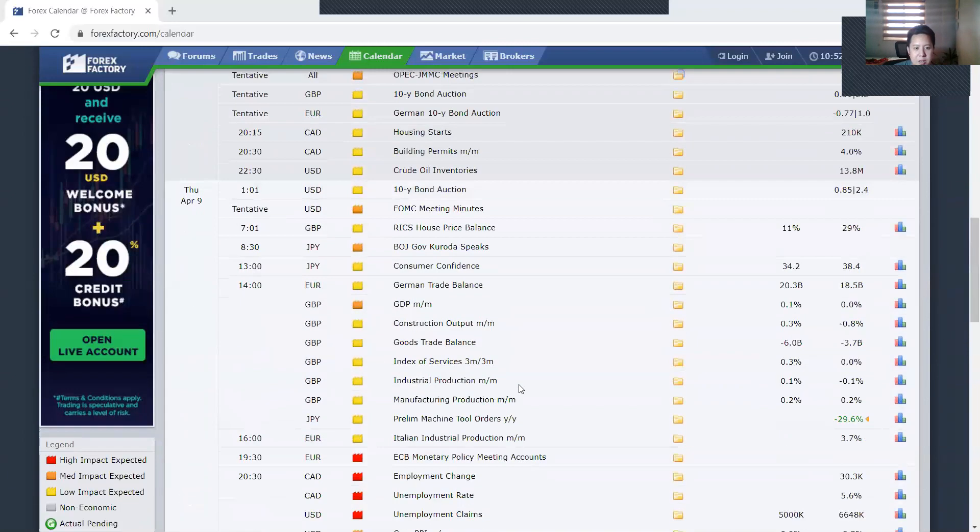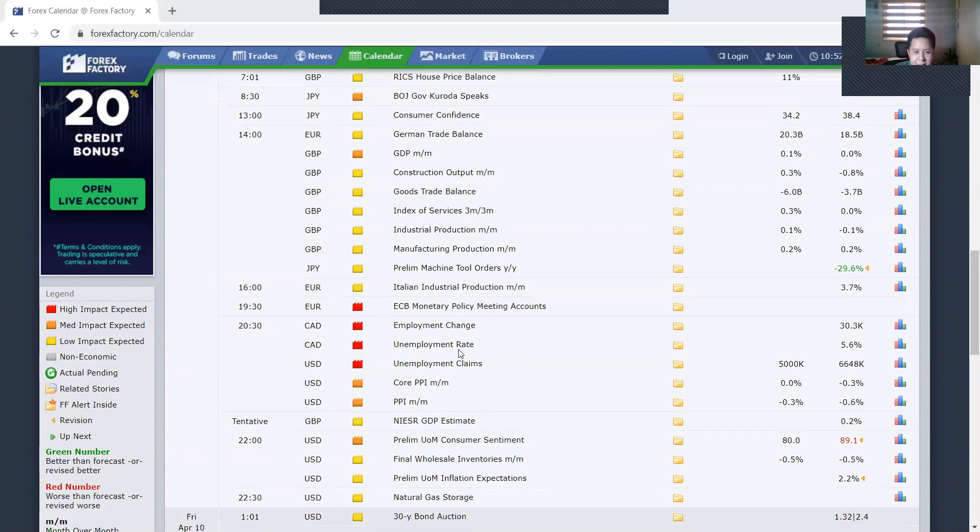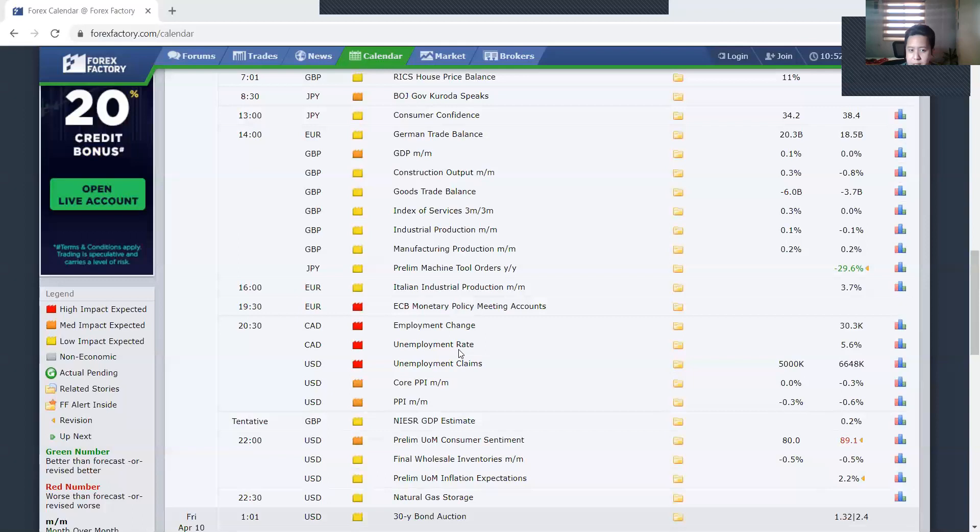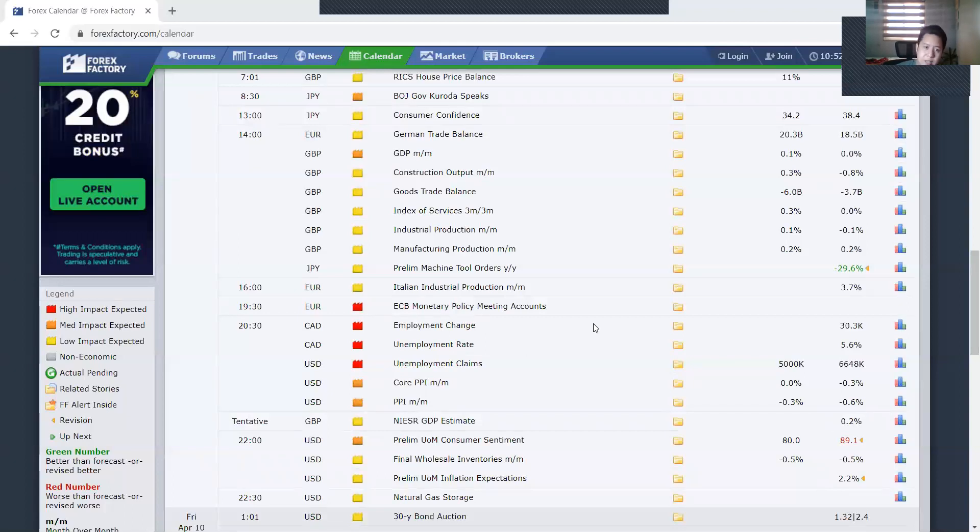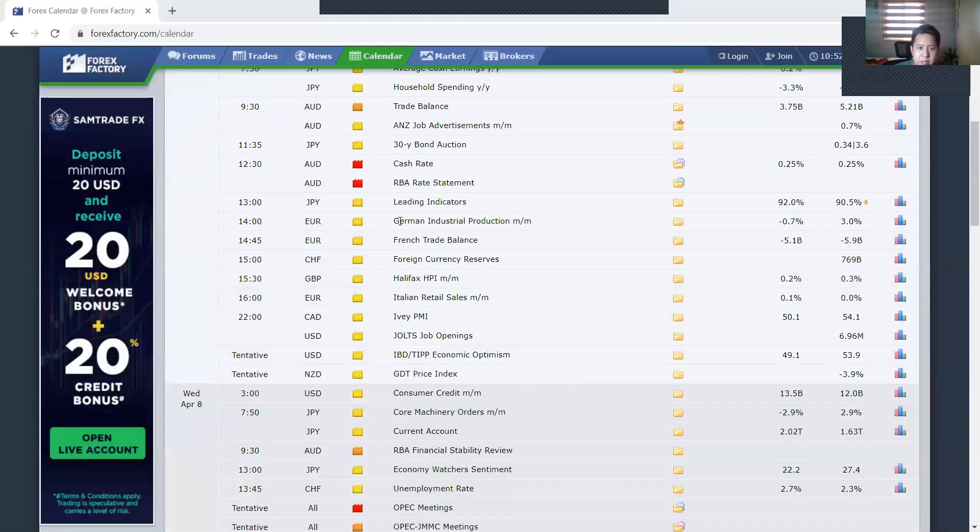And Thursday, look, unemployment and employment change in Canada. And we have US core PPI. Definitely these have a big effect on Canada.